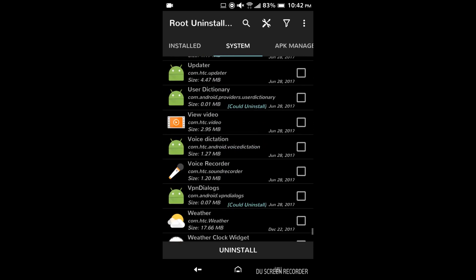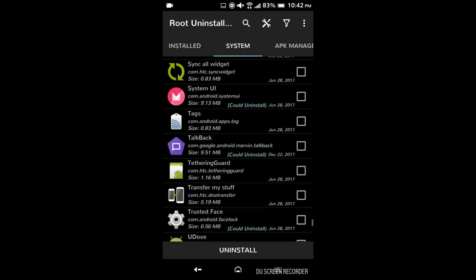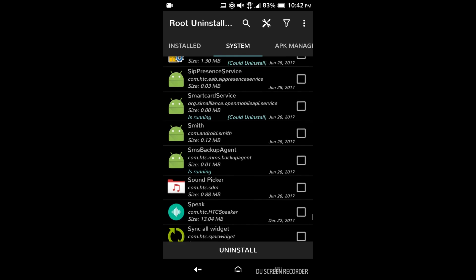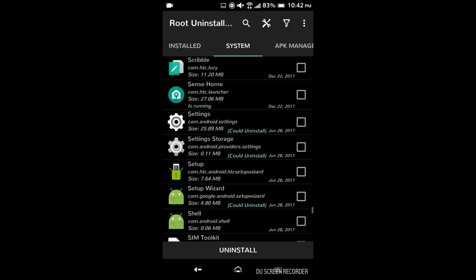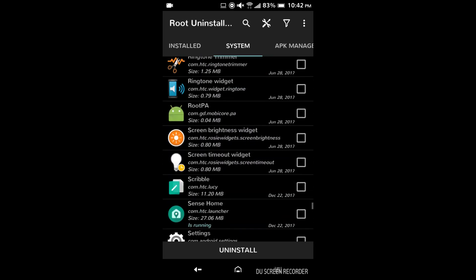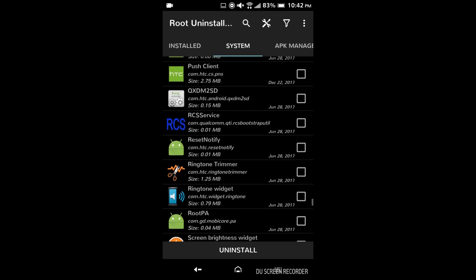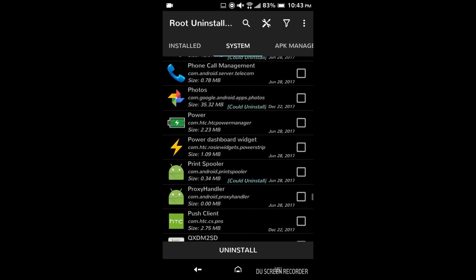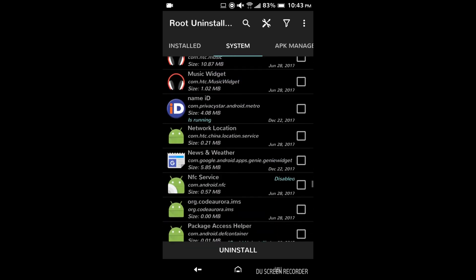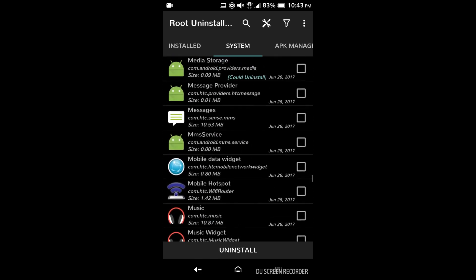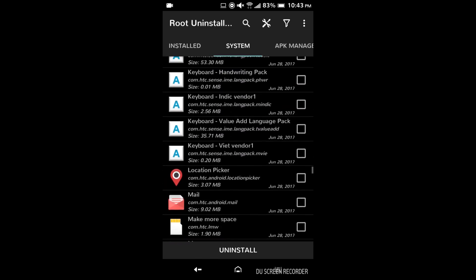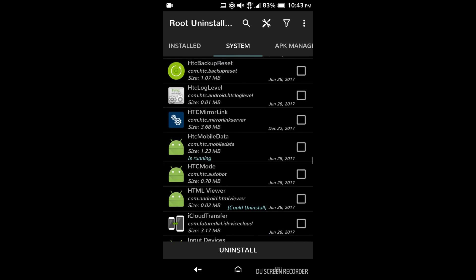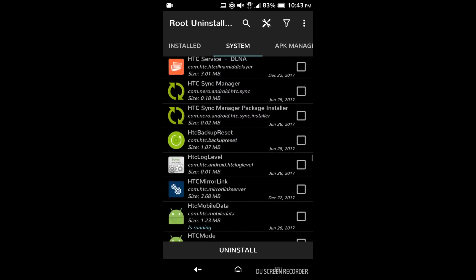So now the problem is finding these apps. Sometimes they have weird names or somewhat hard to find because other apps share similar names. Like there's a legitimate backup service that shares a very similar name with the HTC backup that I want to remove. So you can usually tell by if it has like a com or something in front of it. It's usually something important.